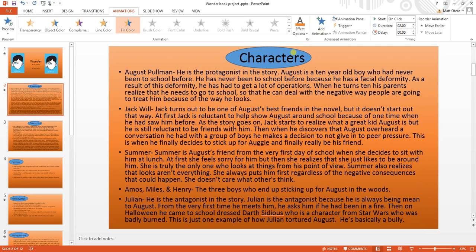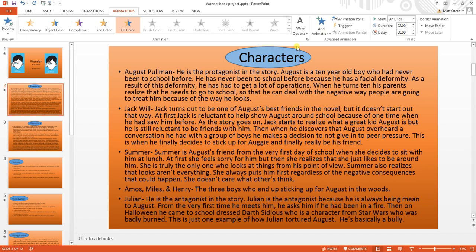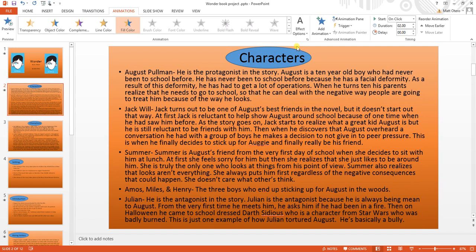I don't want it to change from blue to orange — I want it to change from blue to white. I go up to the Effect Options and change it from blue to white.